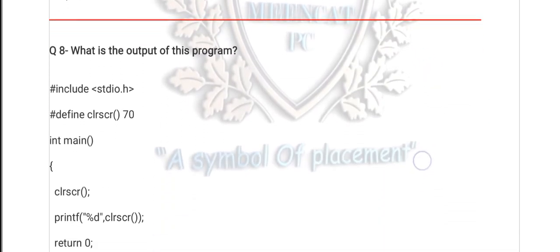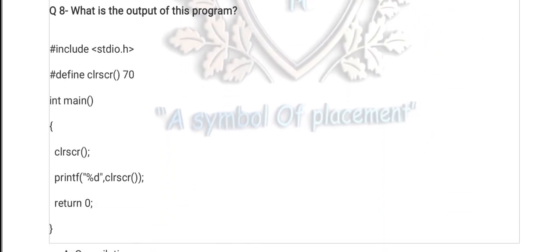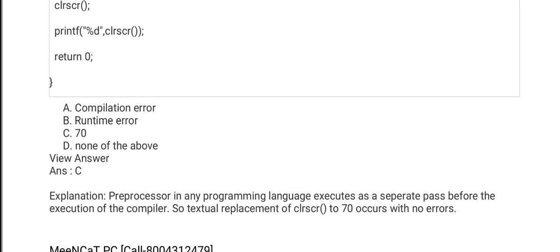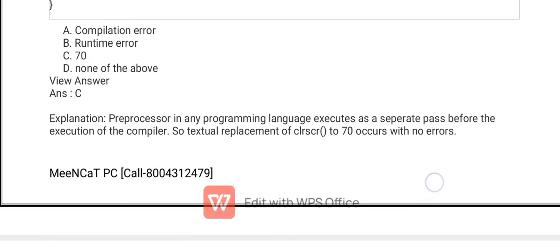Question number 8 is also from macros. clrscr is a function that defines the value 70. What is the value of clrscr? Option C is the right option — 70. The explanation is there. You should read the explanation. If you can't understand, don't forget to comment on this video session.